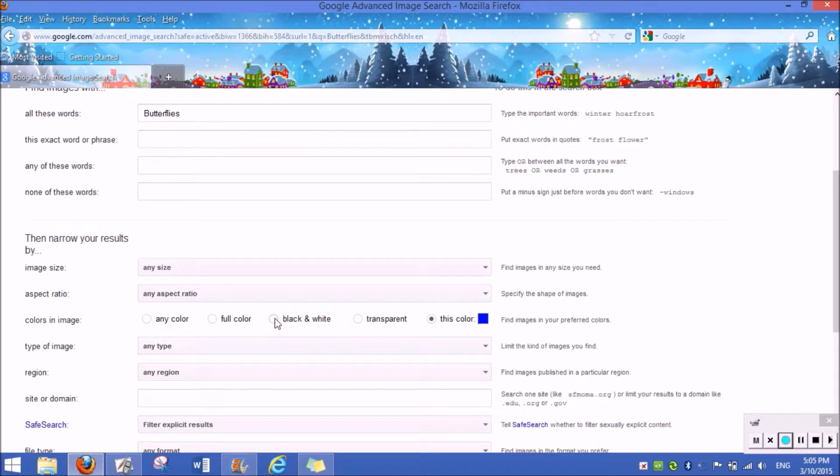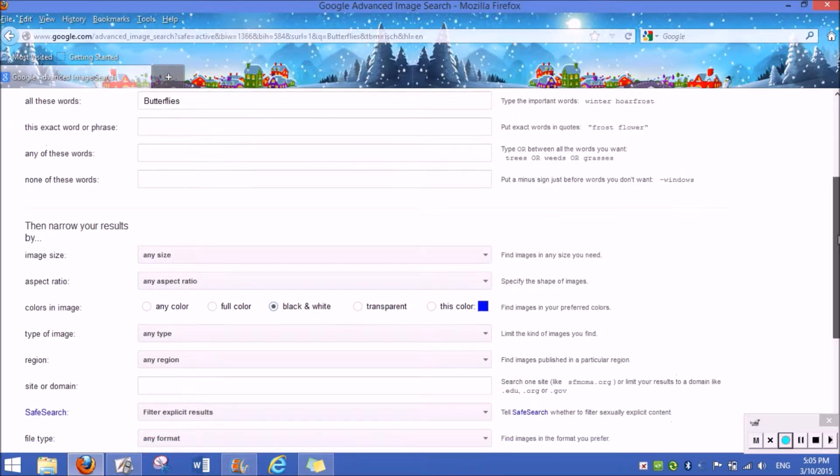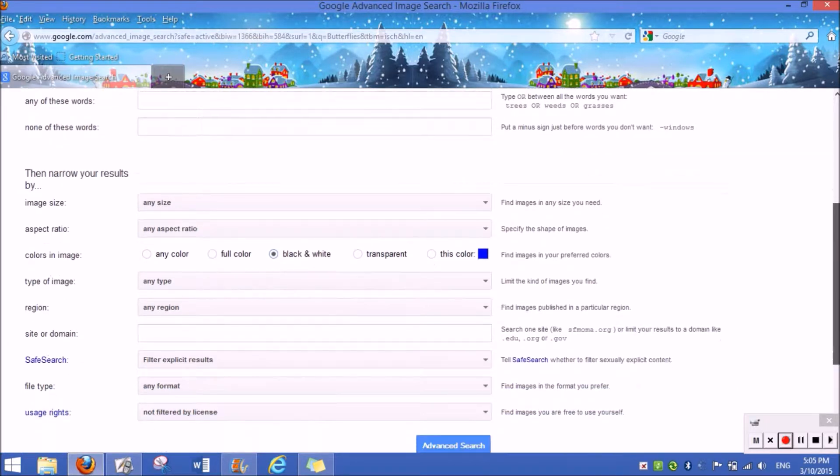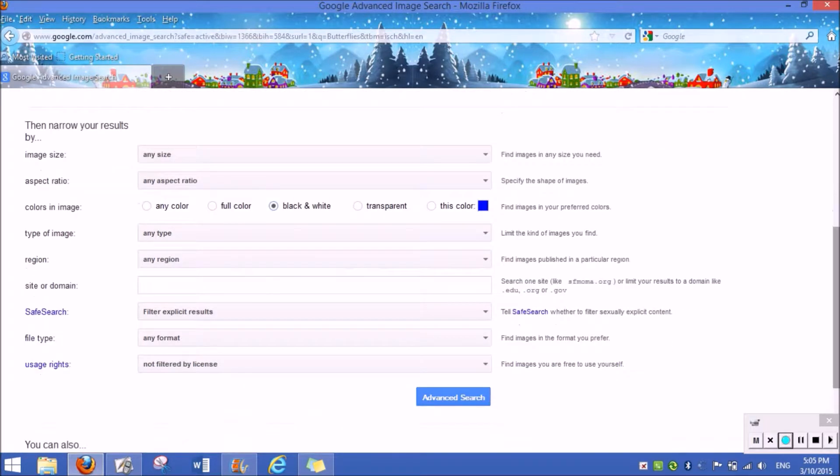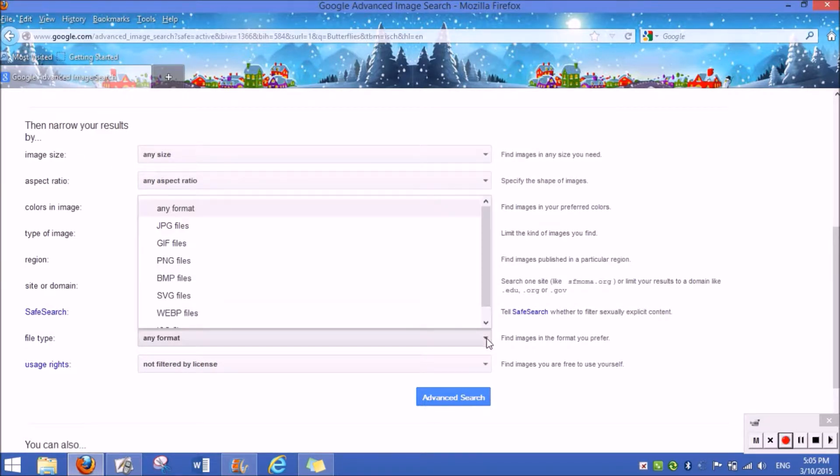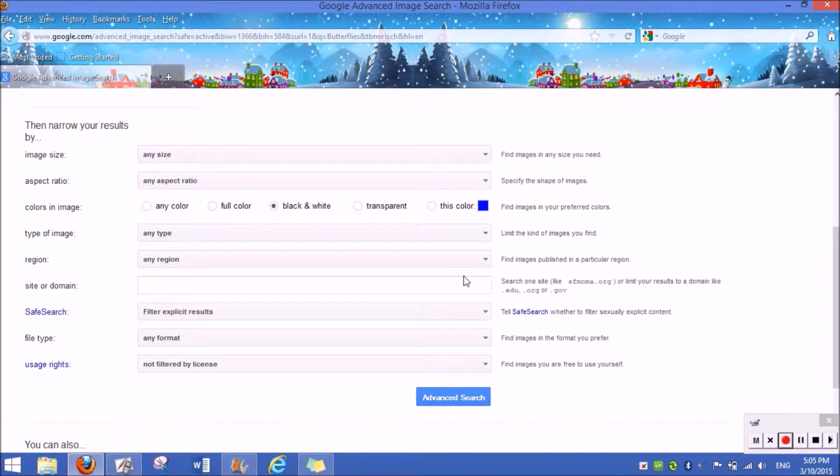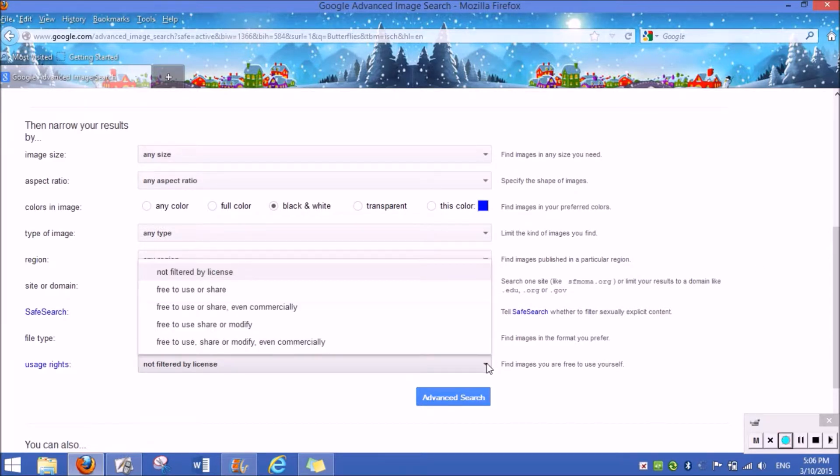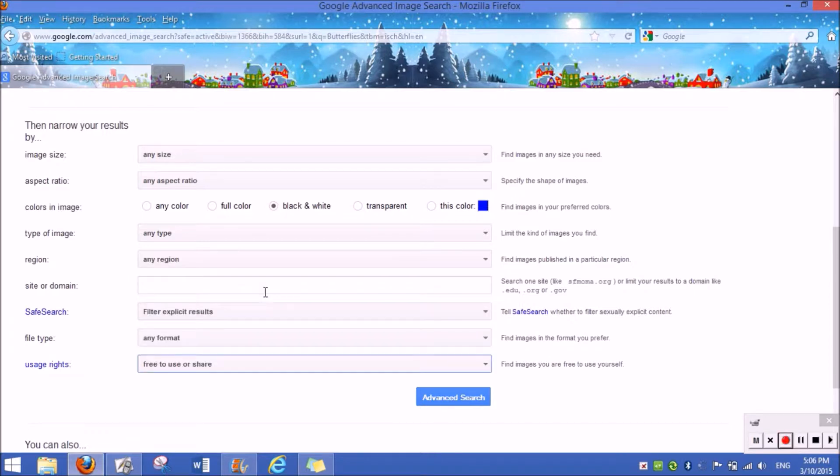If I wanted it to be black and white, I could press black and white. You could also do it in whatever format you would like. I would suggest putting it on free to use or share.